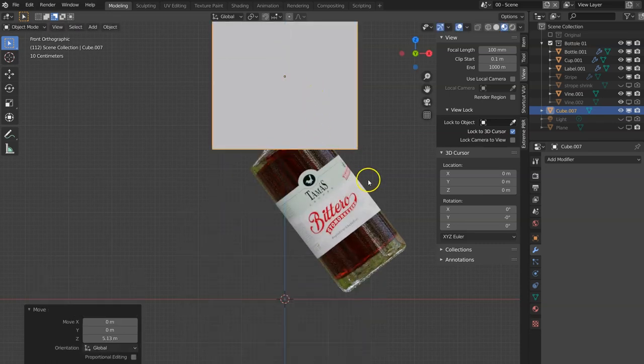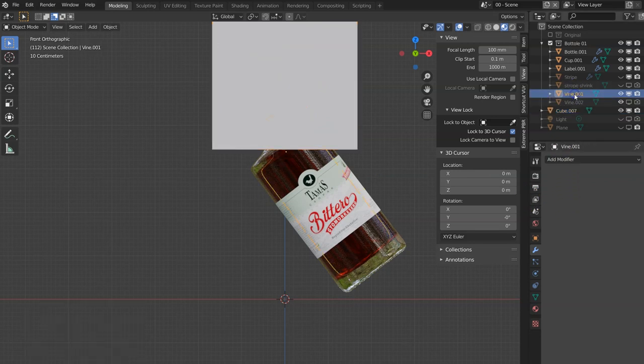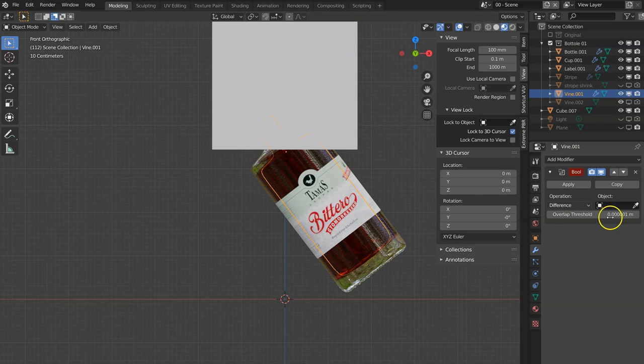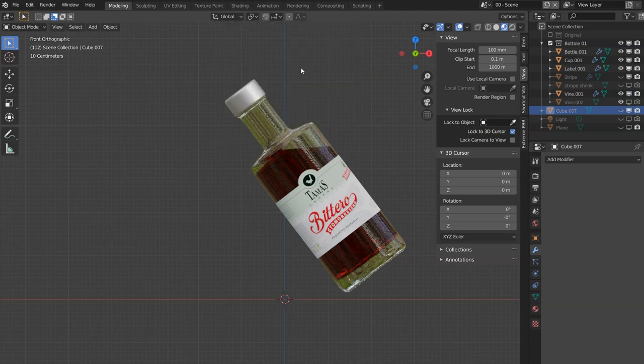And then I want to locate my wine, go to modifiers, boolean modifier, select the cube, and then select the cube again and go H to hide. And the liquid is under the angle now.